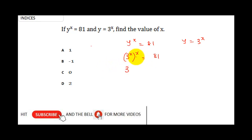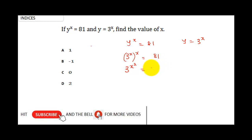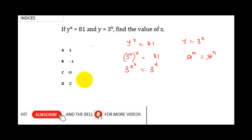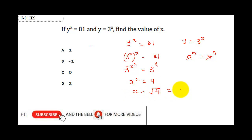This gives us 3 raised to the power x times x, which is x squared, equal to 81. Representing 81 as a power of 3: 3 × 3 = 9, × 3 = 27, × 3 = 81, so 81 is 3 raised to the power 4. Since the bases are equal, we cancel the base and equate the indices: x squared equals 4, so x equals the square root of 4, which is 2. Our final answer is 2, selecting option D.